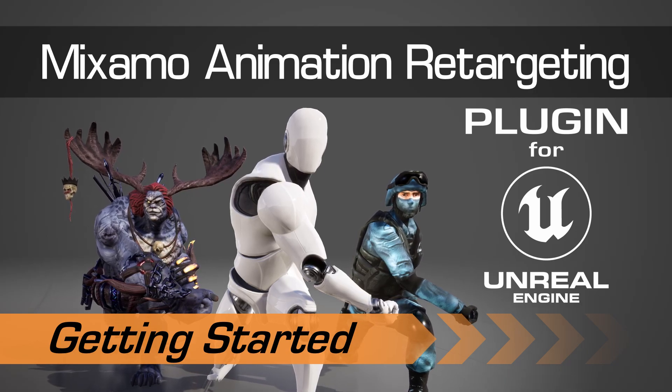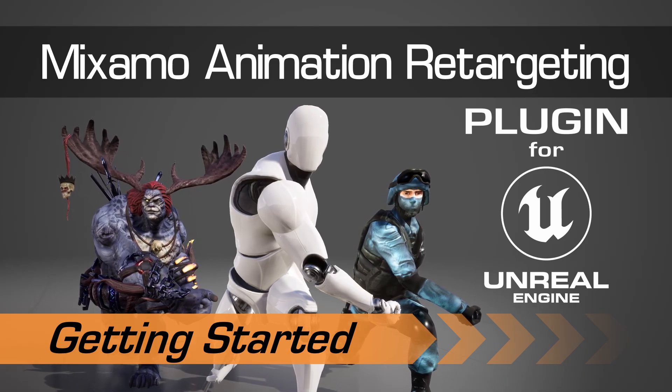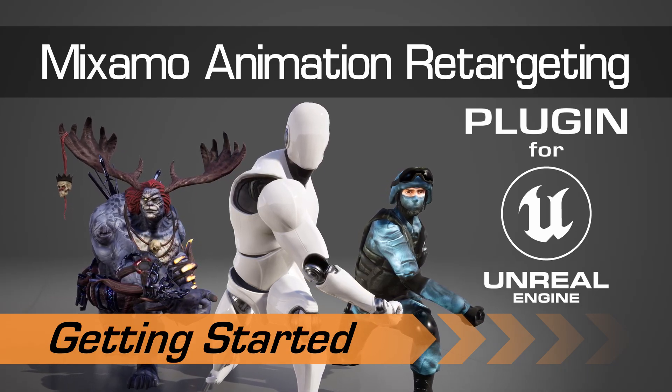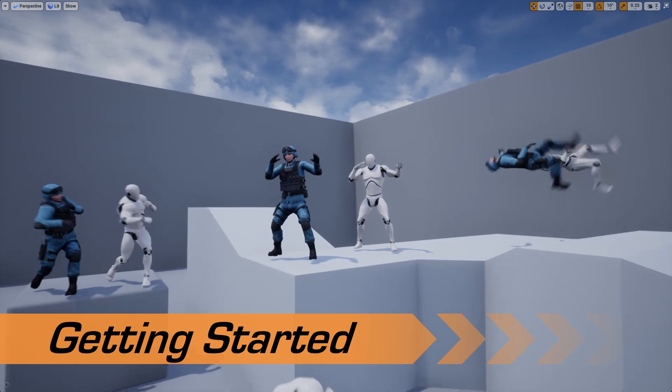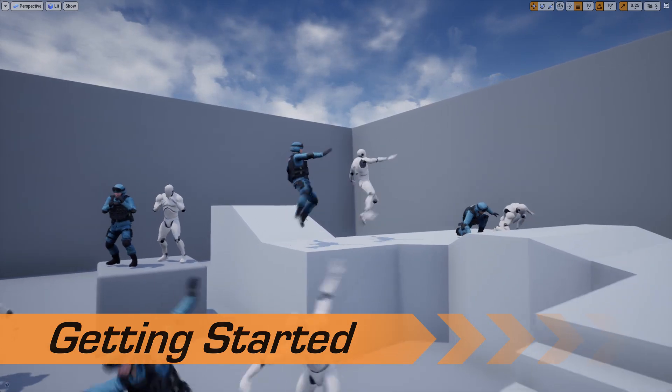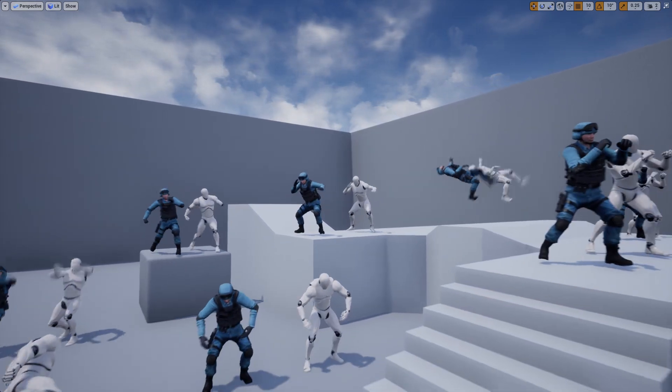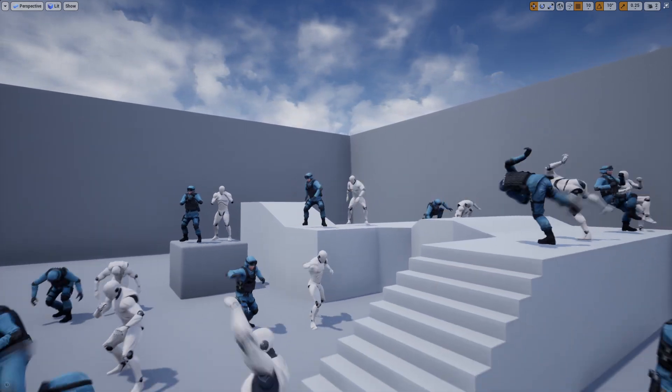In this tutorial, we'll demonstrate how to use the Mixamo animation retargeting plugin to quickly and easily retarget any Mixamo asset in Unreal Engine.